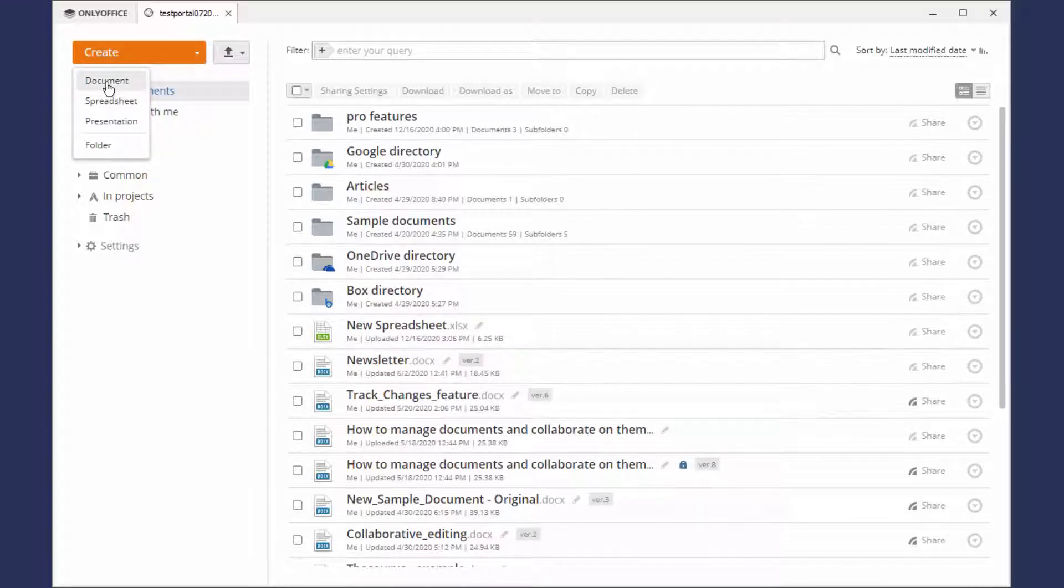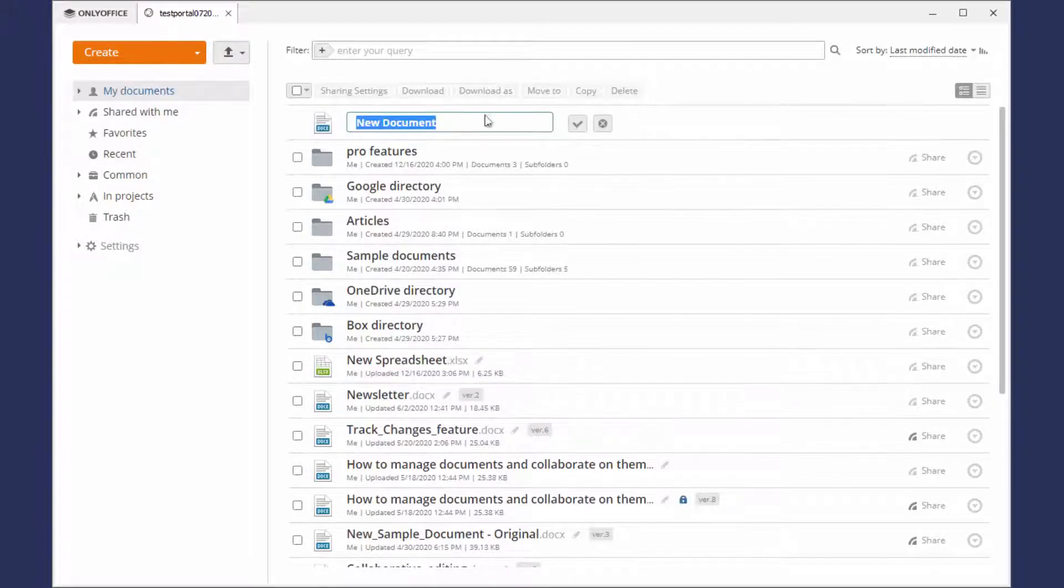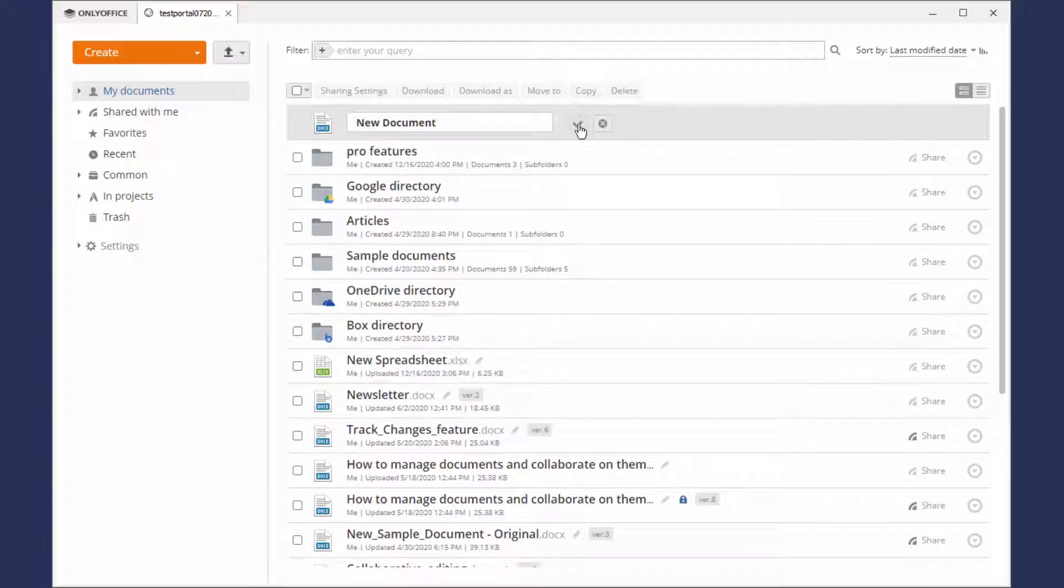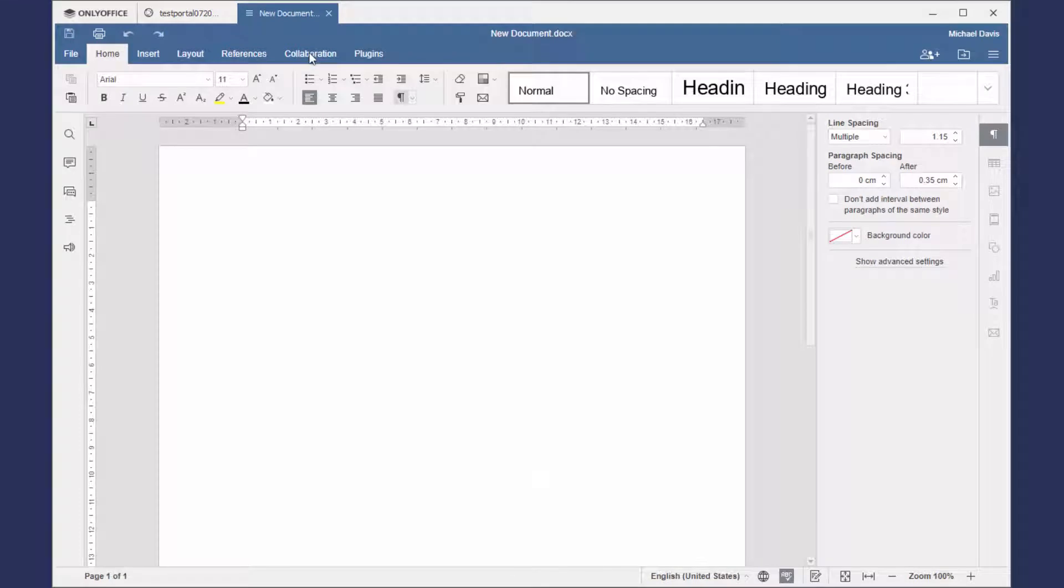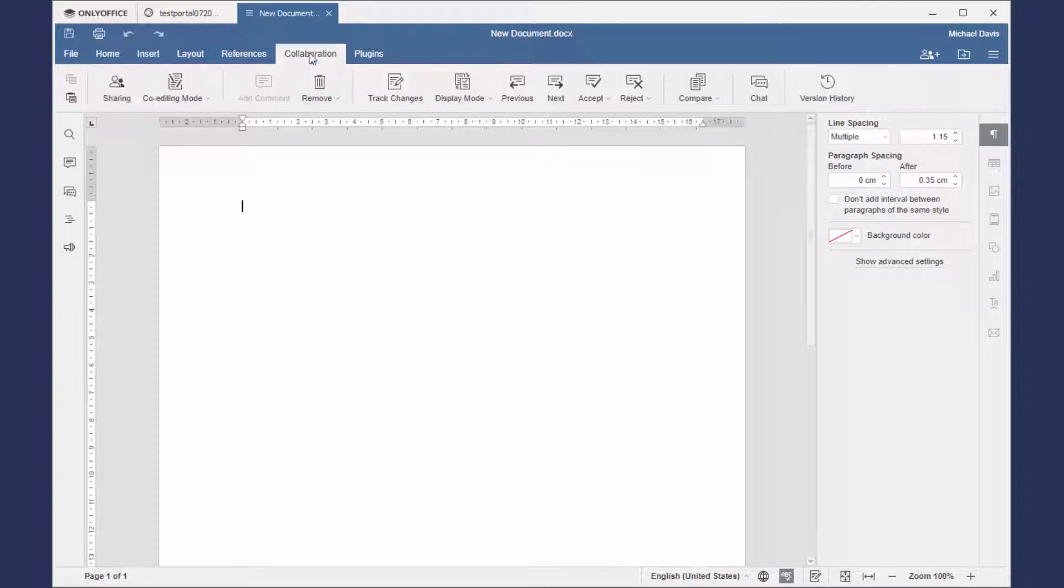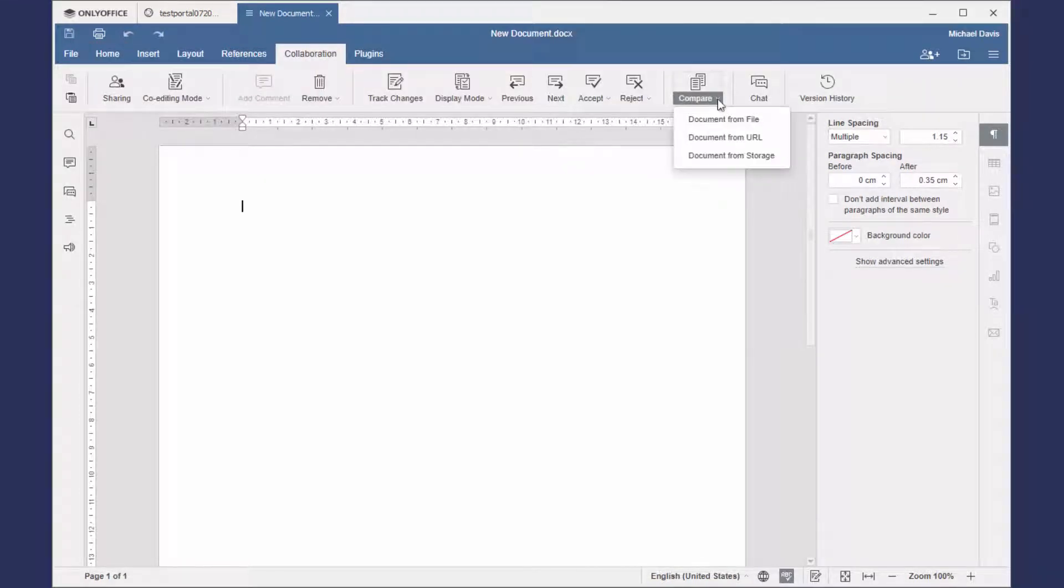Let's create a new document and open the editor. Once you enter the document, the Pro features will be available in your desktop app.